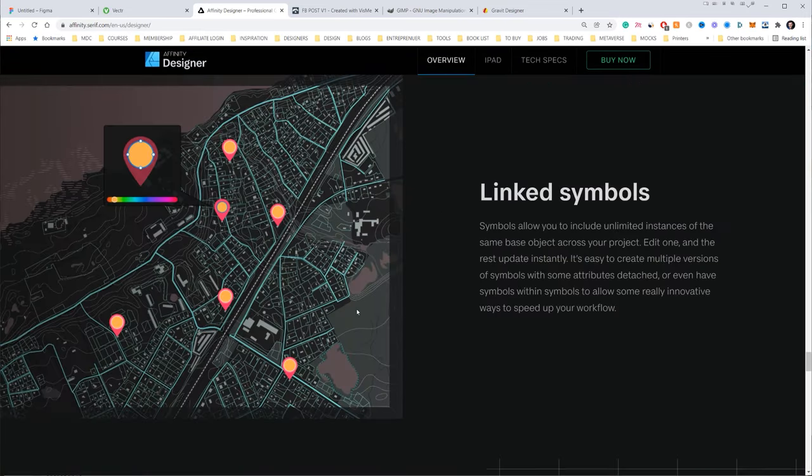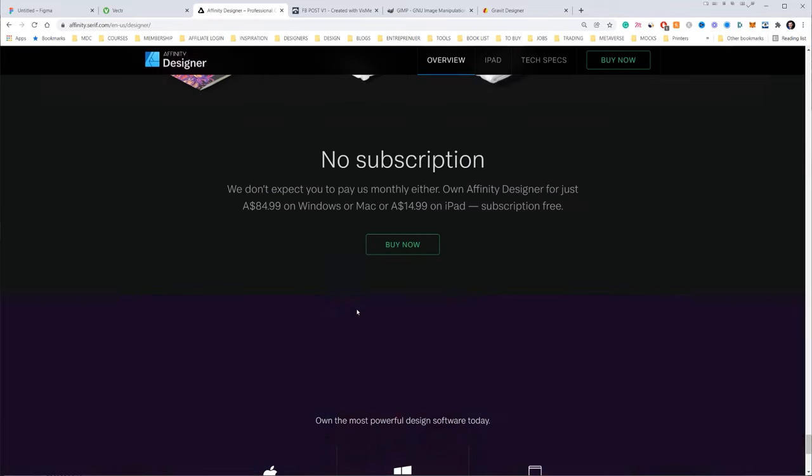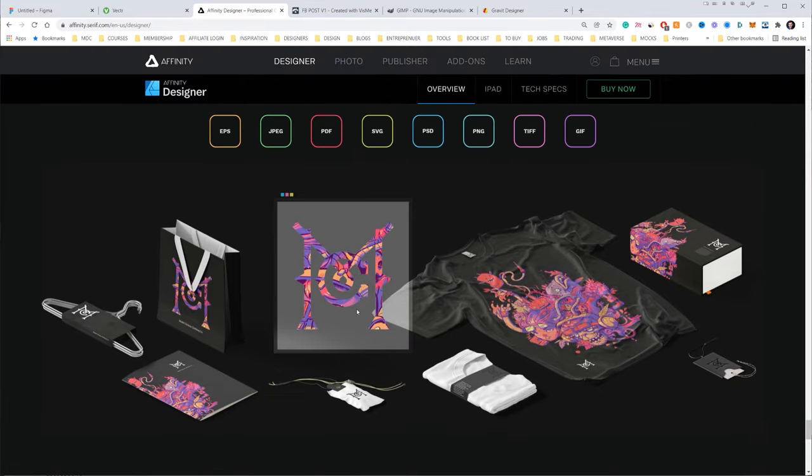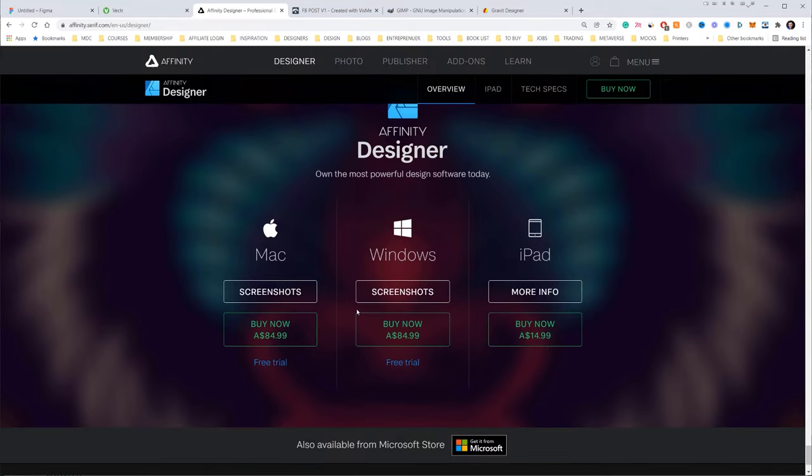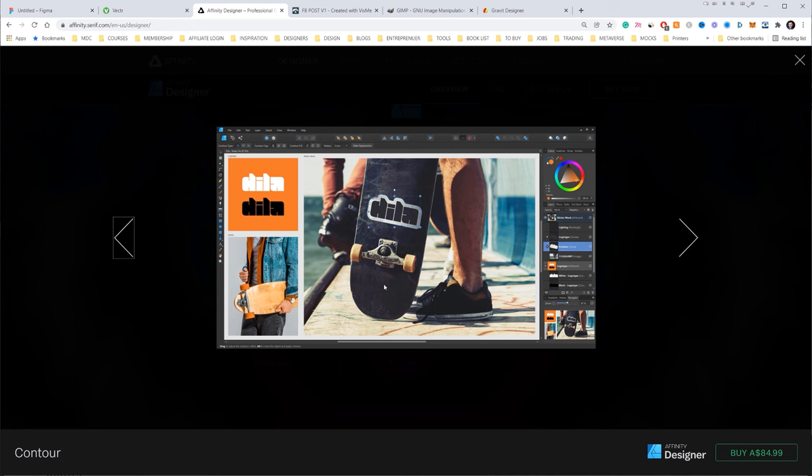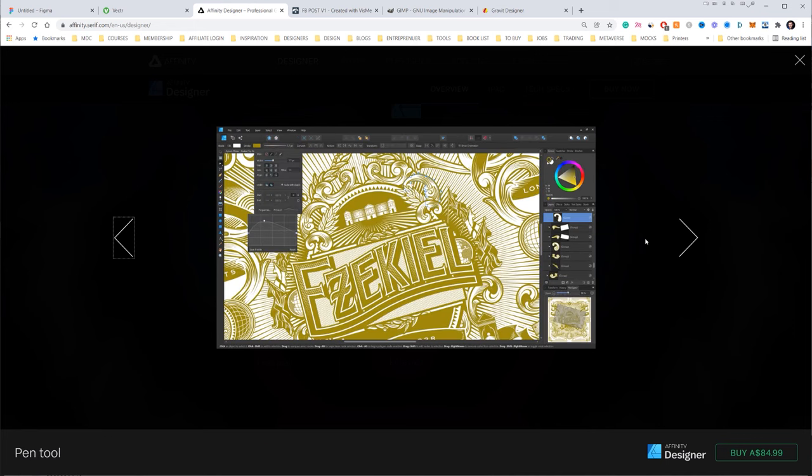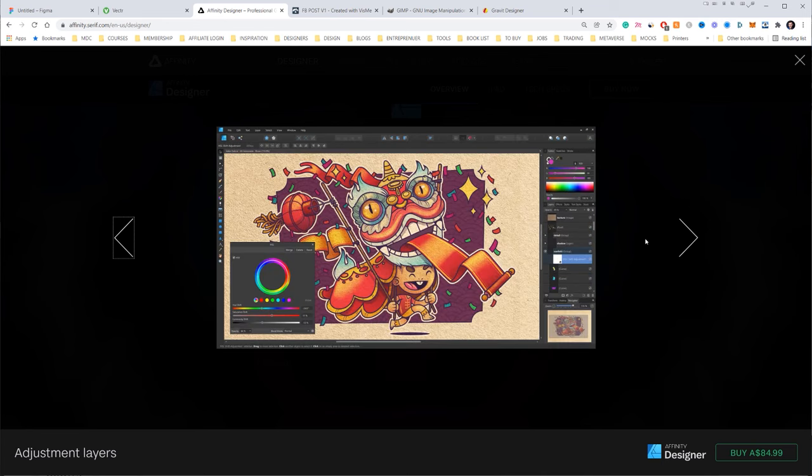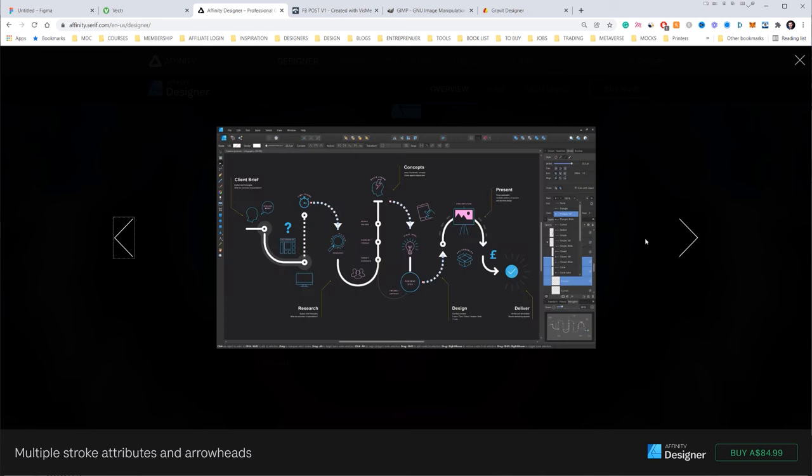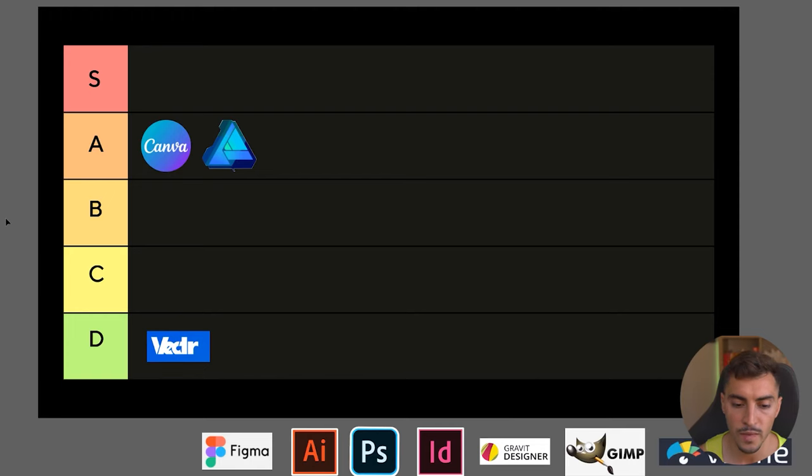The program that they have and the pricing is very good on it as well. So for me, I think it's a really great pick and I'm going to chuck it in the A tier with Canva. I feel like it's got that flexibility, got that quality, and yeah, it's a growing company as well.